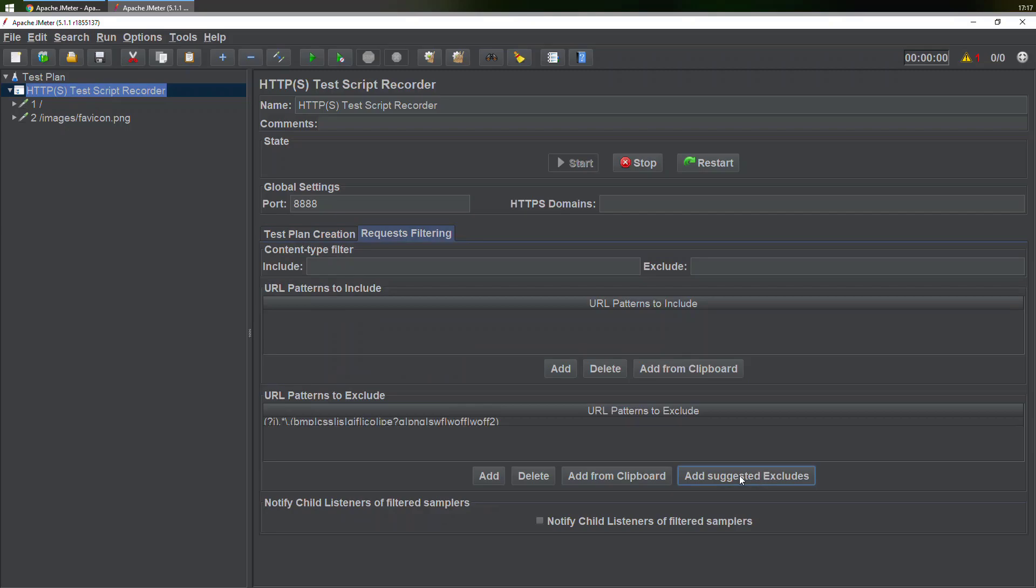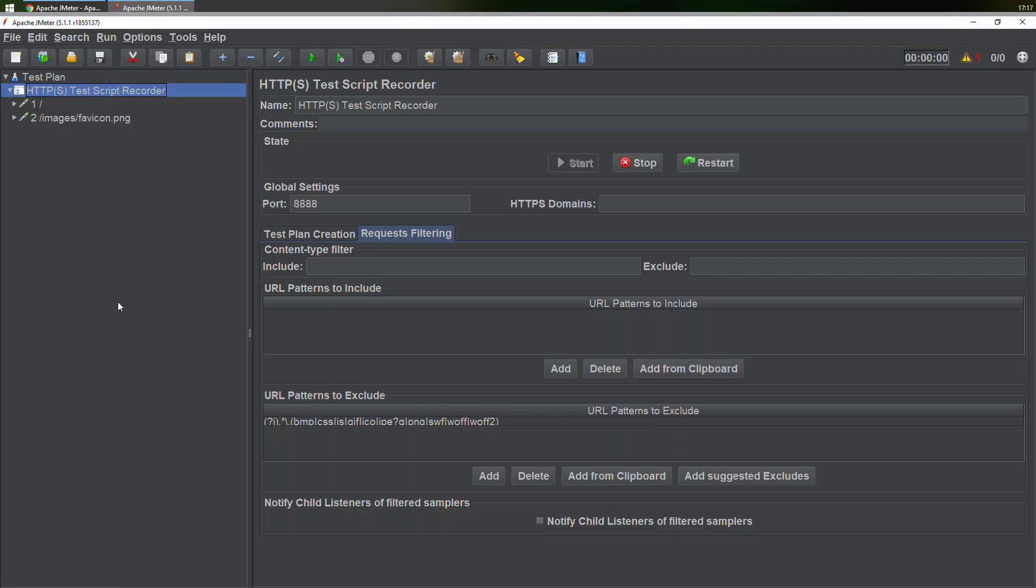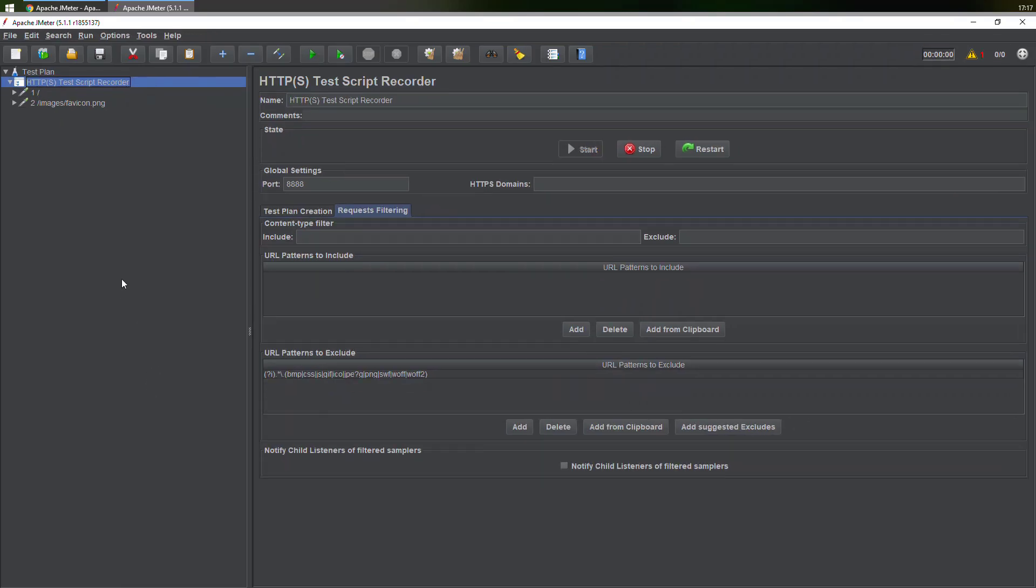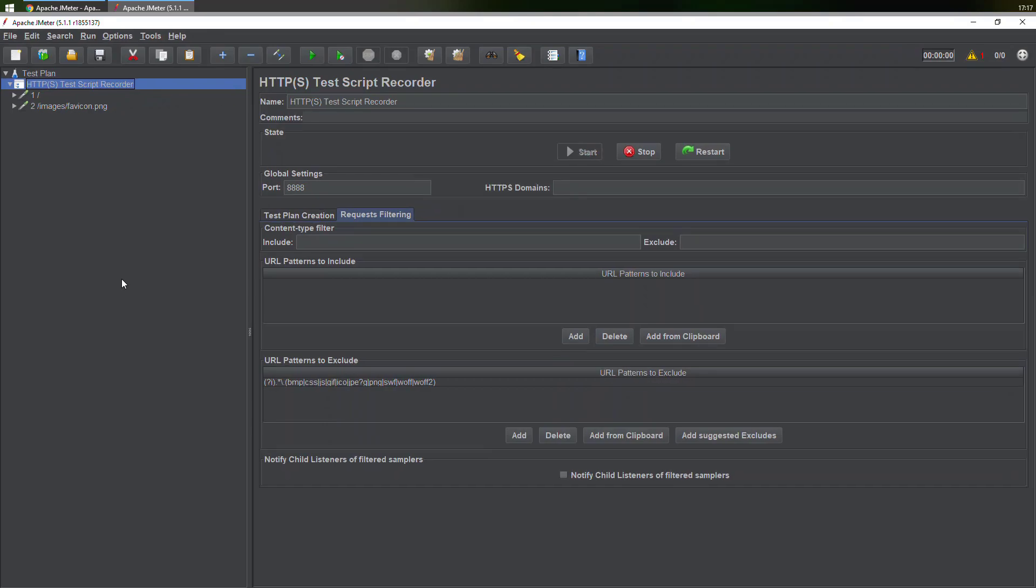It will include all the files that are needed—the majority of the files. But what if you want to exclude something which is not there already? Over here, PNG is missing. What you can do is simply edit this text.